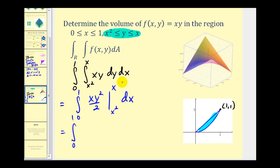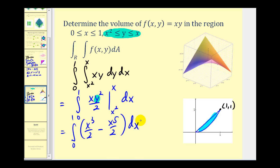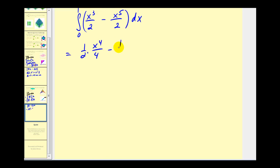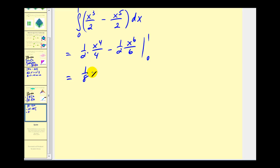Because we integrate with respect to y, we replace y with x and x squared. When y equals x, we have x cubed over two, minus when y is x squared, we have x to the fifth over two. Integrating with respect to x, we get one-half times x to the fourth over four minus one-half times x to the sixth over six, evaluated at one and zero. Cleaning that up: one-eighth x to the fourth minus one-twelfth x to the sixth.